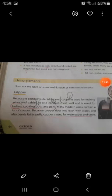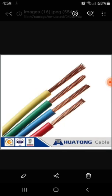Now let's discuss copper. What is copper? Copper is actually a metal and it is represented by the symbol Cu. As you all know, copper is a metal so it is a good conductor of electricity and heat. Copper is used for making wires and cables. It also conducts heat well and is used for boilers, cooking pots, and pans.